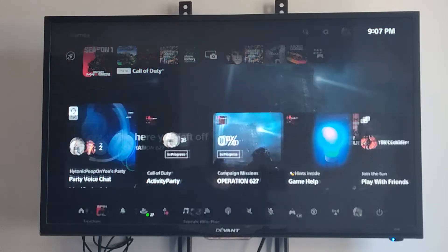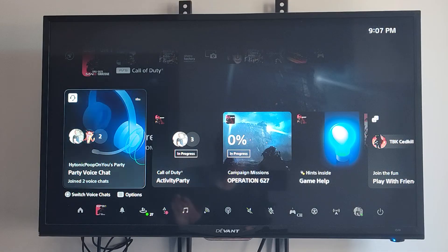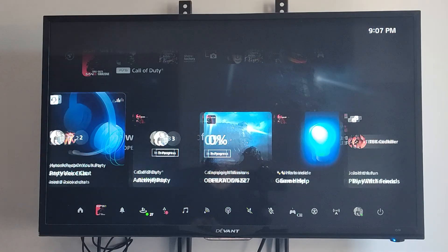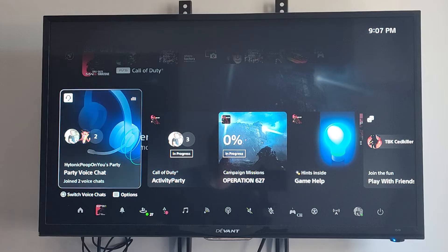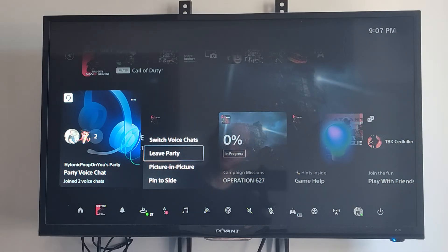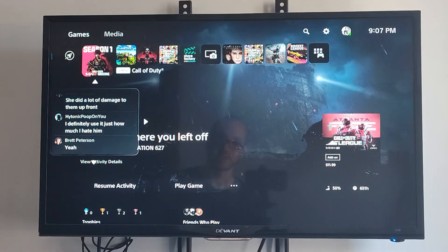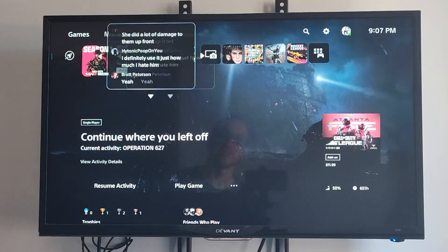You want to press the PlayStation button and then you can see all the different activity cards under here. The easy way to do this is by going to options on it, and then you can see that we have an option for picture-in-picture right here, so we can move this around.